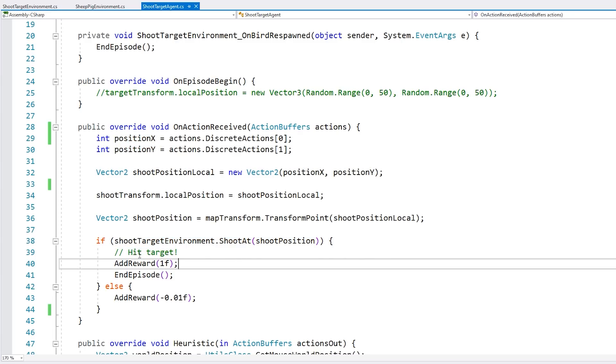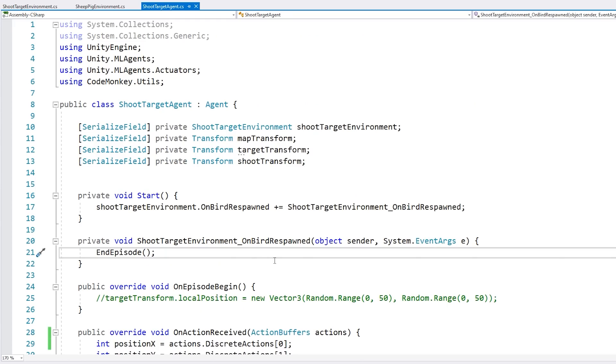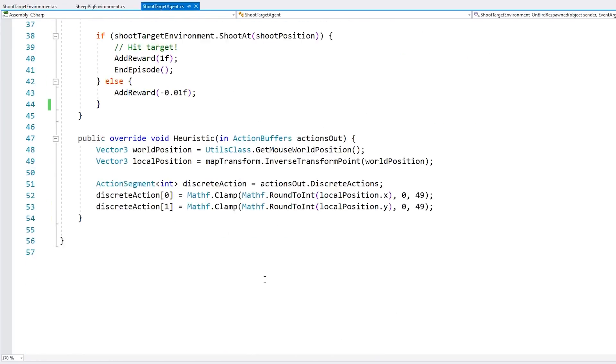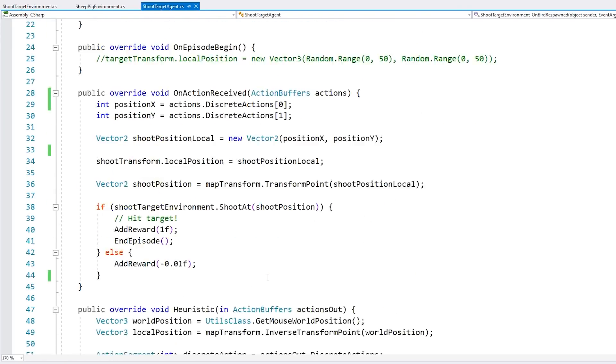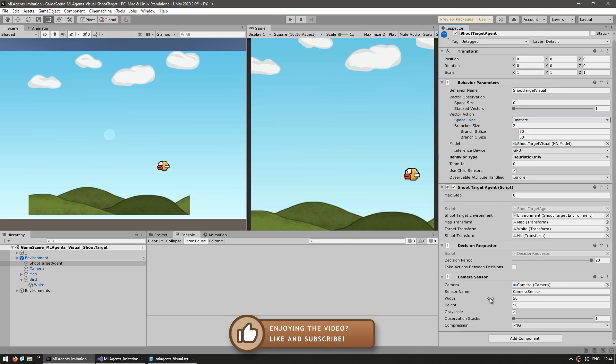And if it does hit the target, then it gets a positive reward and ends the episode. And if it does not hit the target, then it gets a negative reward just to encourage it to hit the target as soon as possible. So this is really all it takes in order to train this agent. I've got this very simple, very small script. And then here just the normal ML agents components, as well as the extra camera sensor.